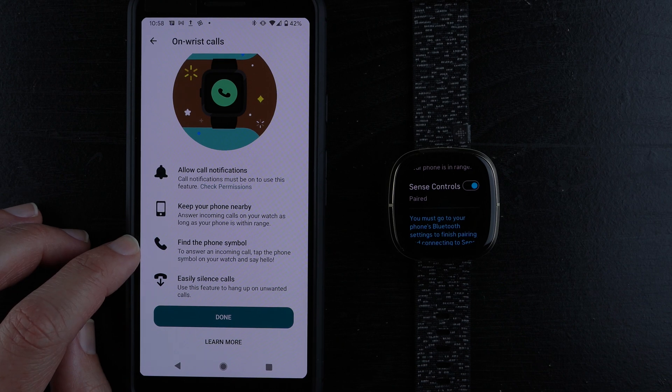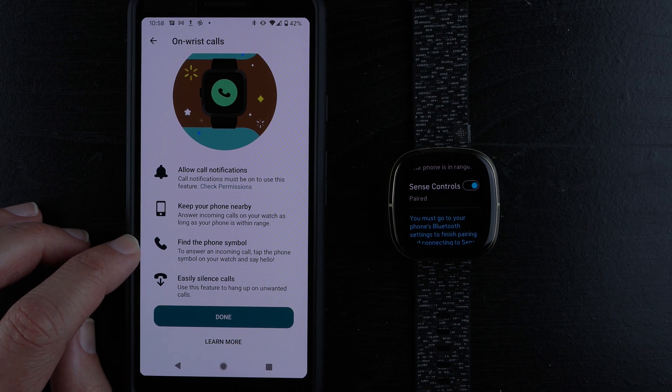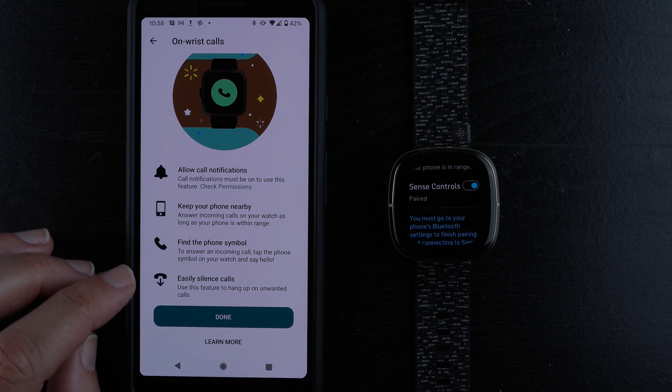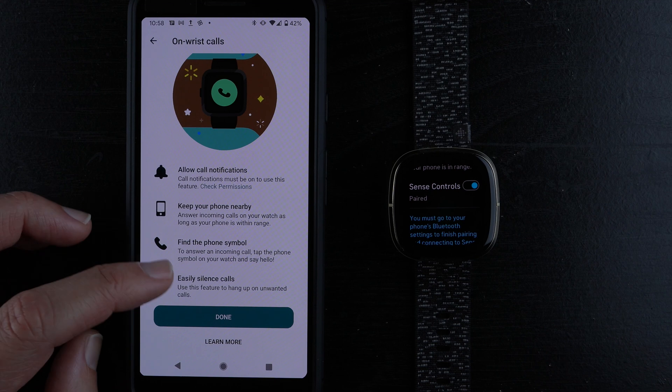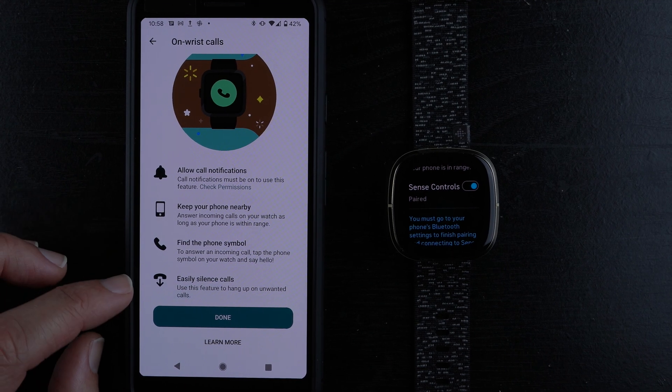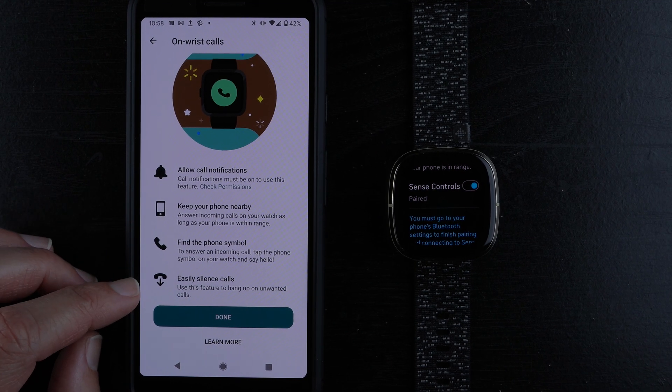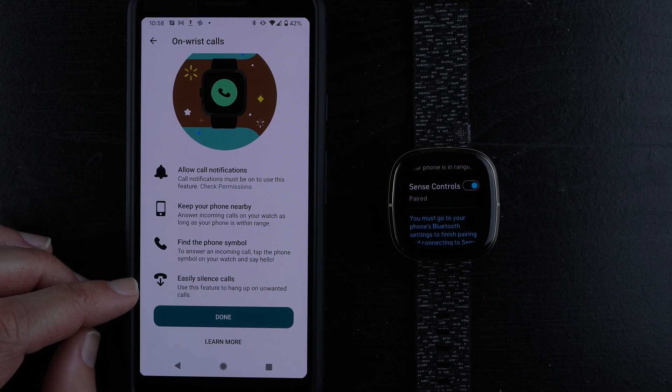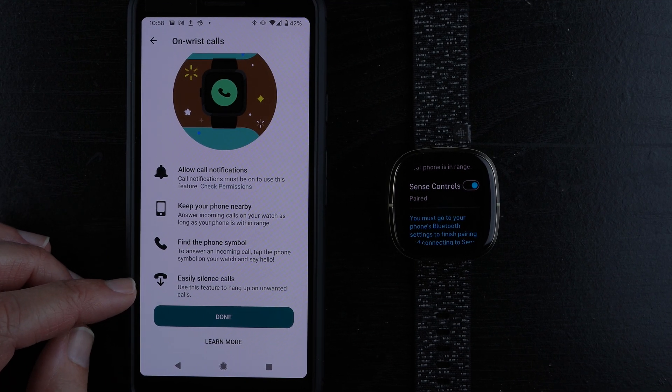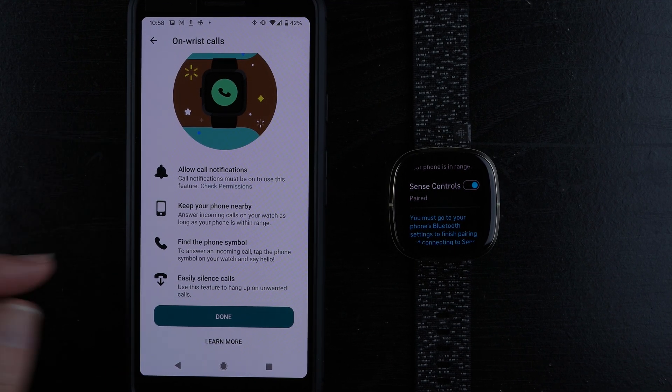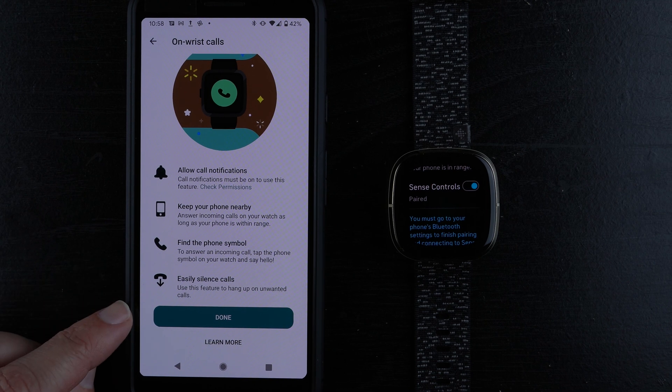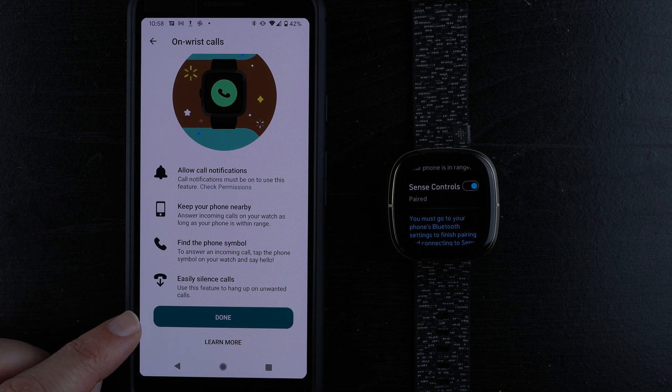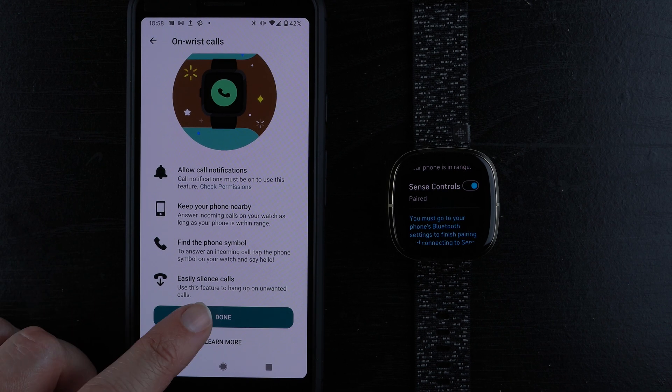Find the phone symbol to answer an incoming call. Tap the phone symbol on your watch and say hello. You can also easily silence calls. I'll have another video showing you how to actually use these. This is just a setup video. For now, I'll tap done.